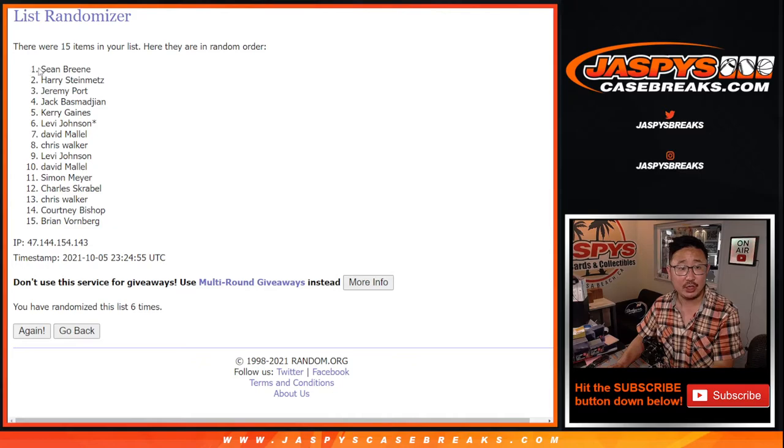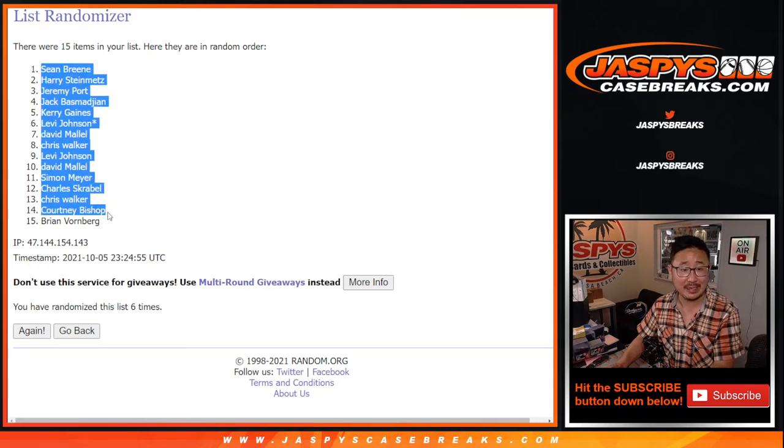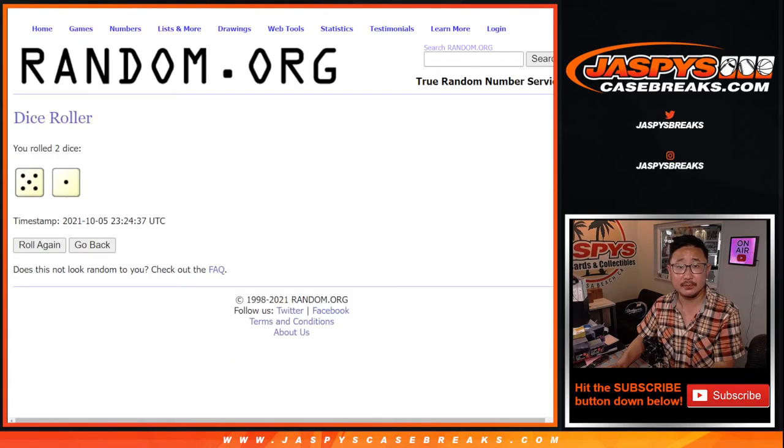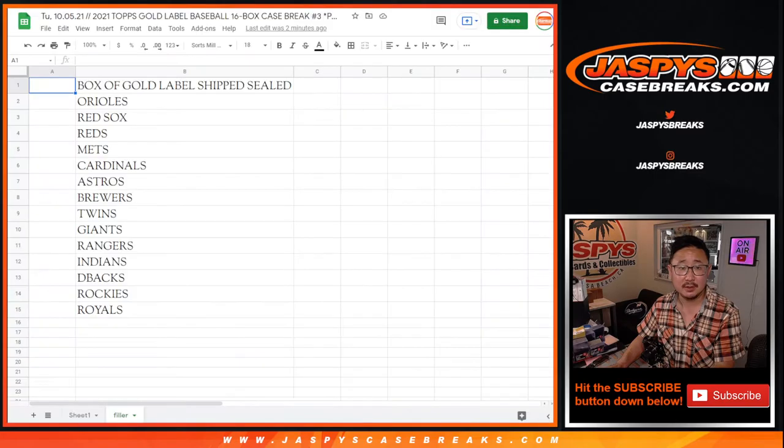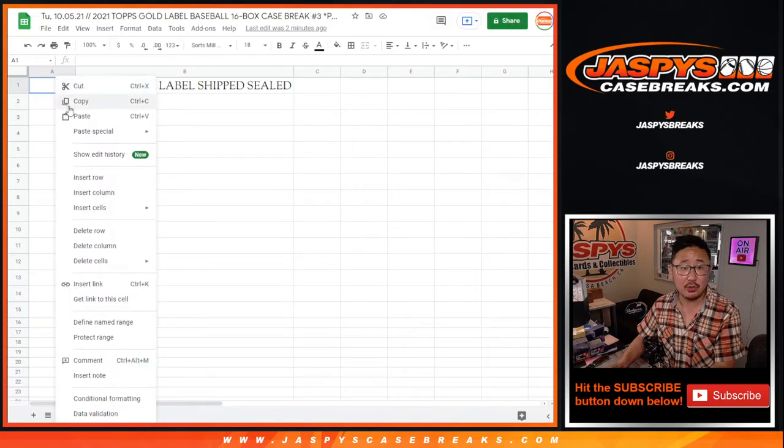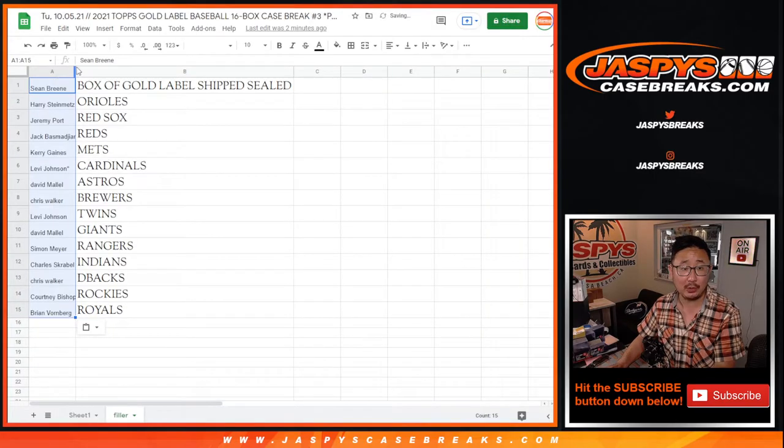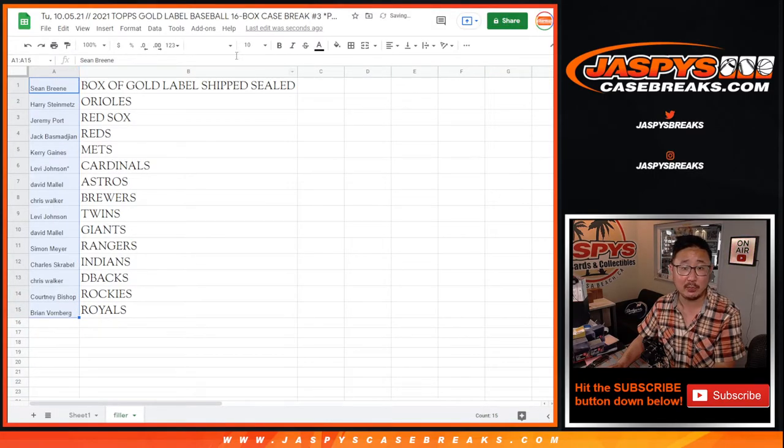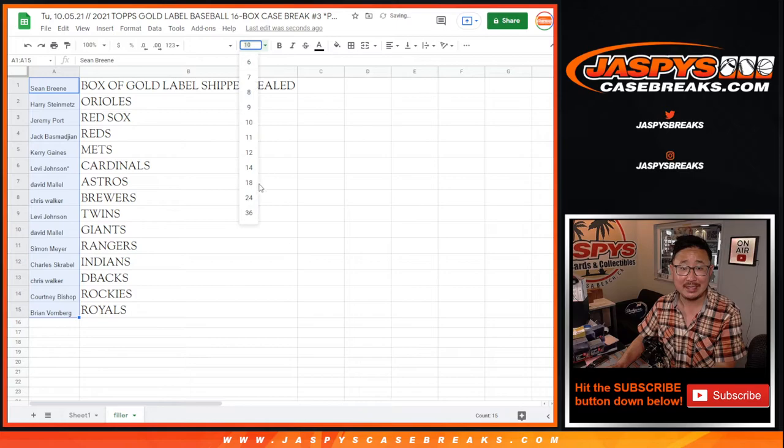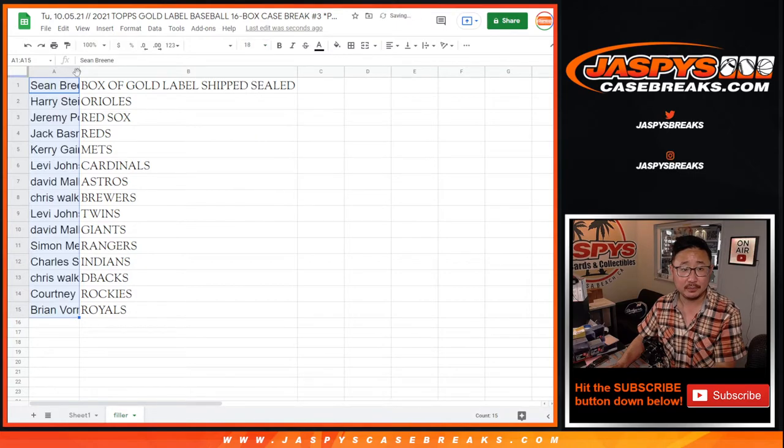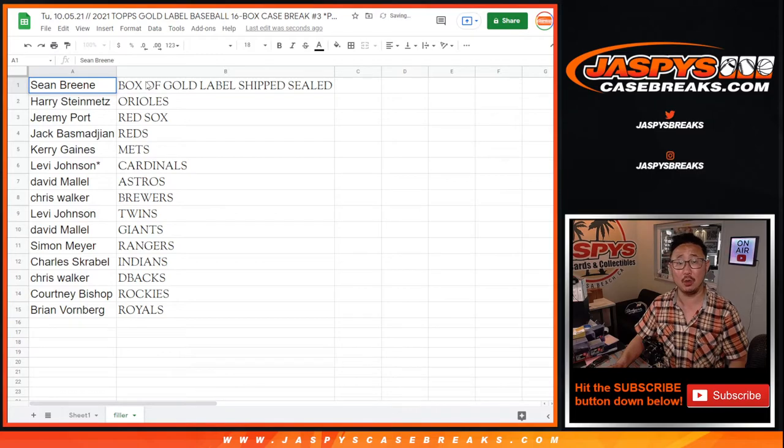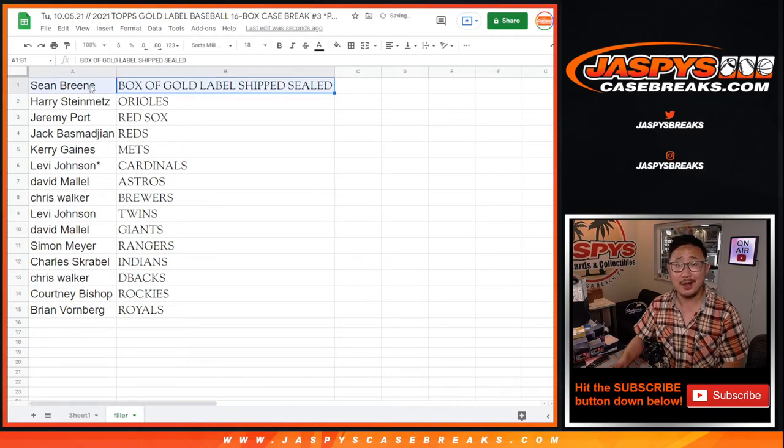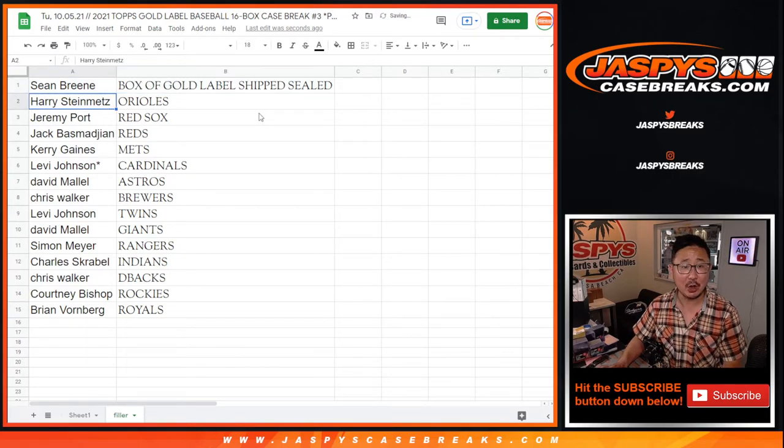We got Sean Breen on top after six. So Sean, you get the box of 2021 Gold Label Baseball sealed. You can sell it if you want to, but if you choose to open it and get something cool, definitely let us know.